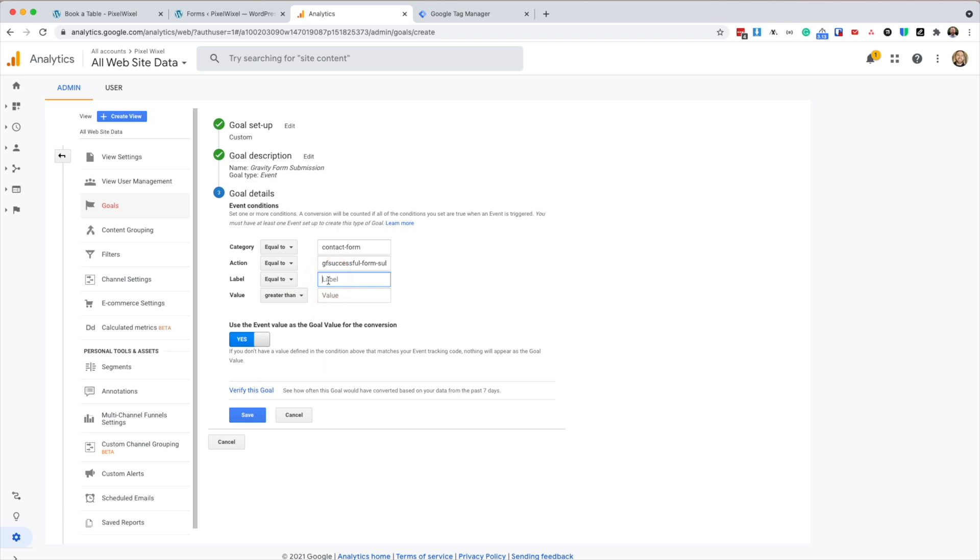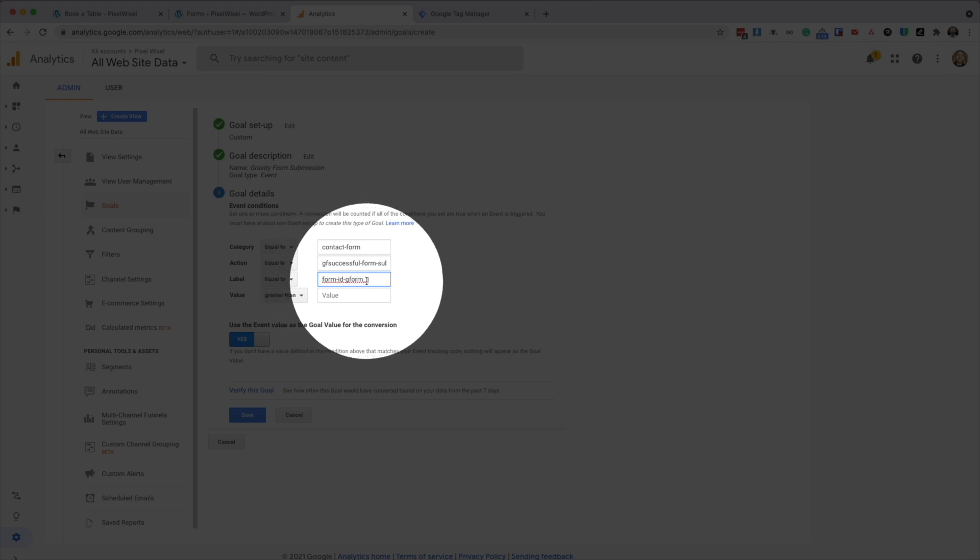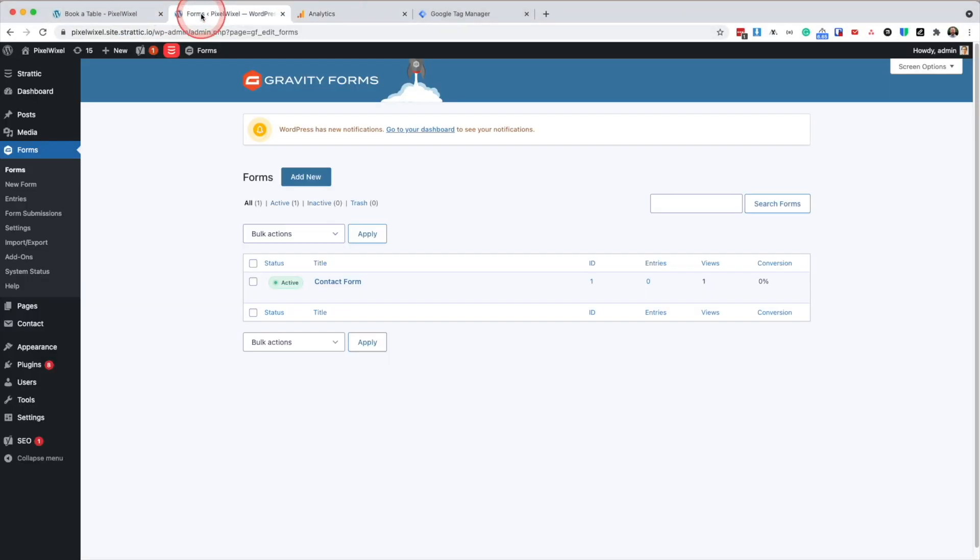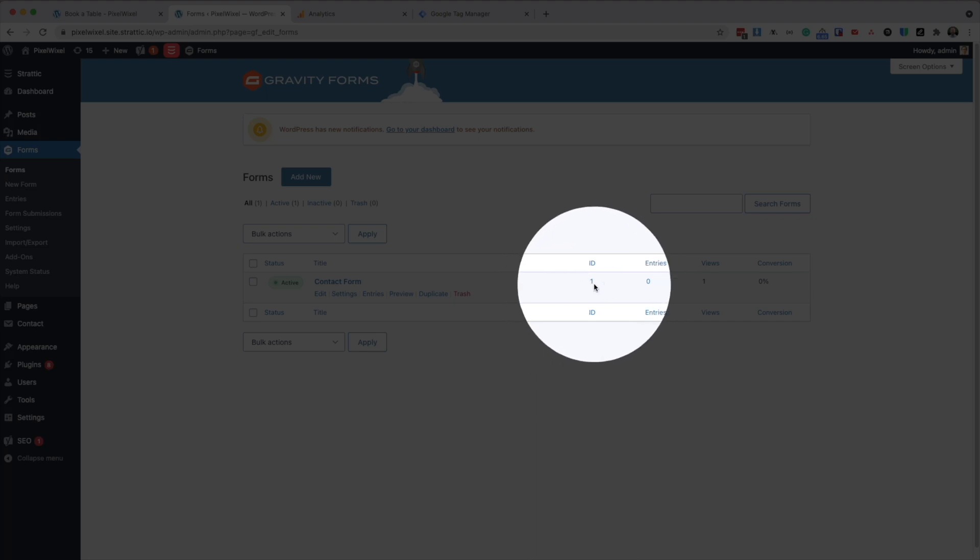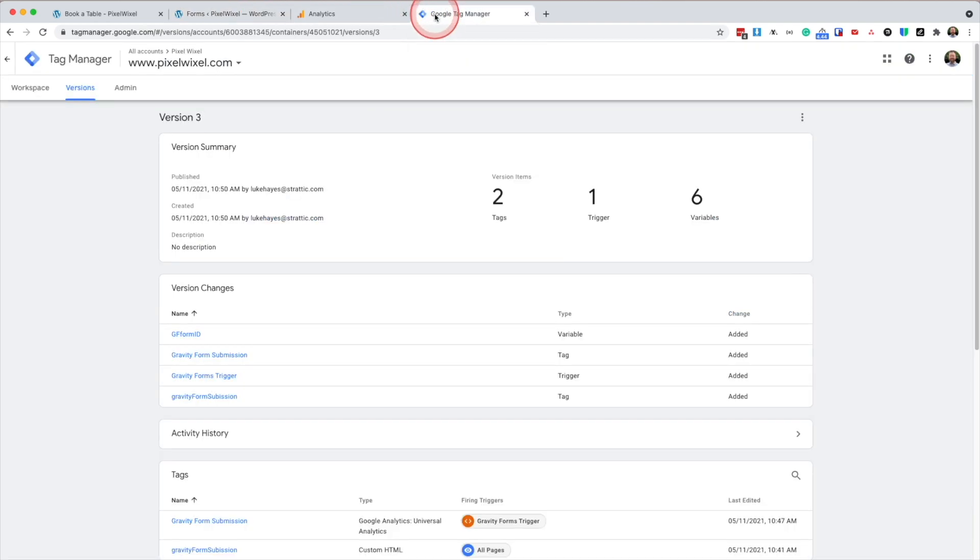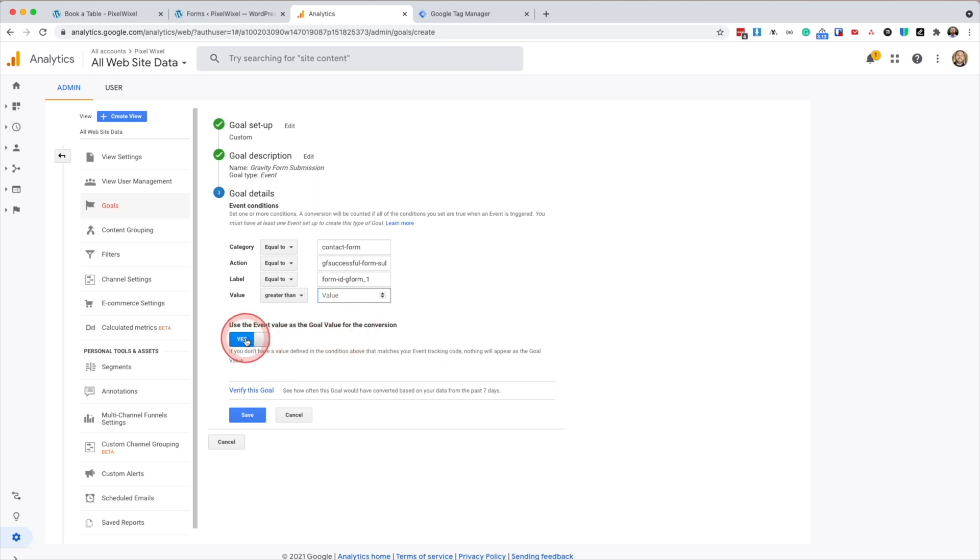The label is going to include the form ID. So it's form dash ID dash GF form underscore one. So that is because my gravity forms ID is number one, depending on what form you're going to be tracking. It might be two, three, four, et cetera. I'm going to leave value blank. But again, you can enter a dollar value there if you wish. Leave this as ticked yes and press save.